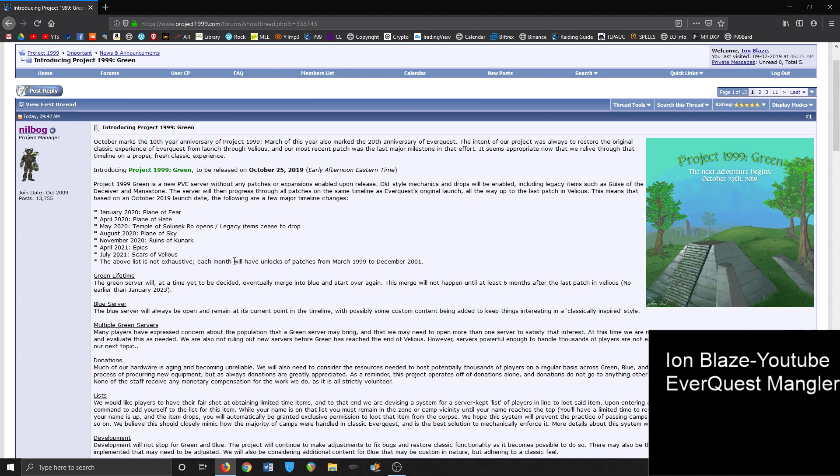The above list is not exhaustive - each month will have unlocks of patches from March 1999 to December 2001. For the lifetime of the server, the green server at a time yet to be decided will eventually merge into blue and start over again. The merge will not happen until at least six months after the last patch release, no earlier than January of 2023. So the server looks like it'll be around a little bit over three years.